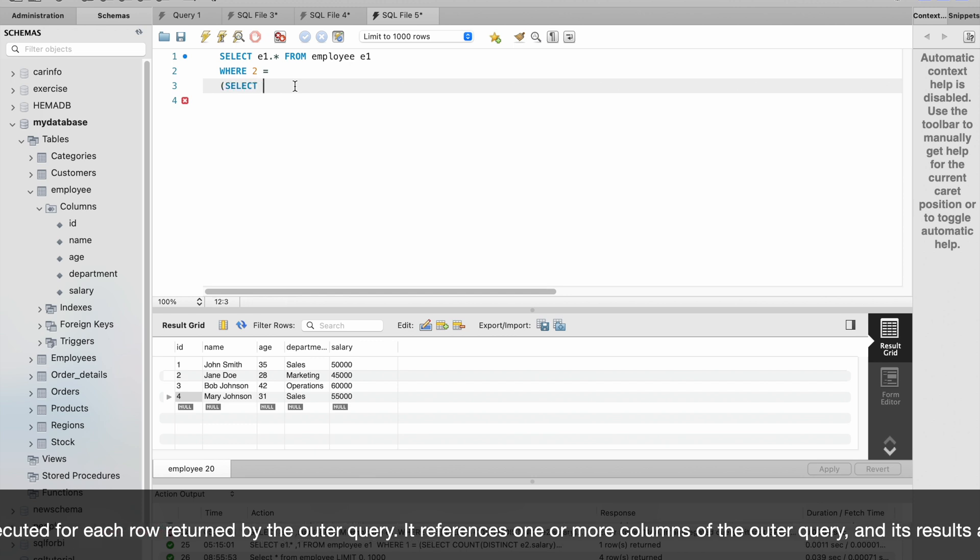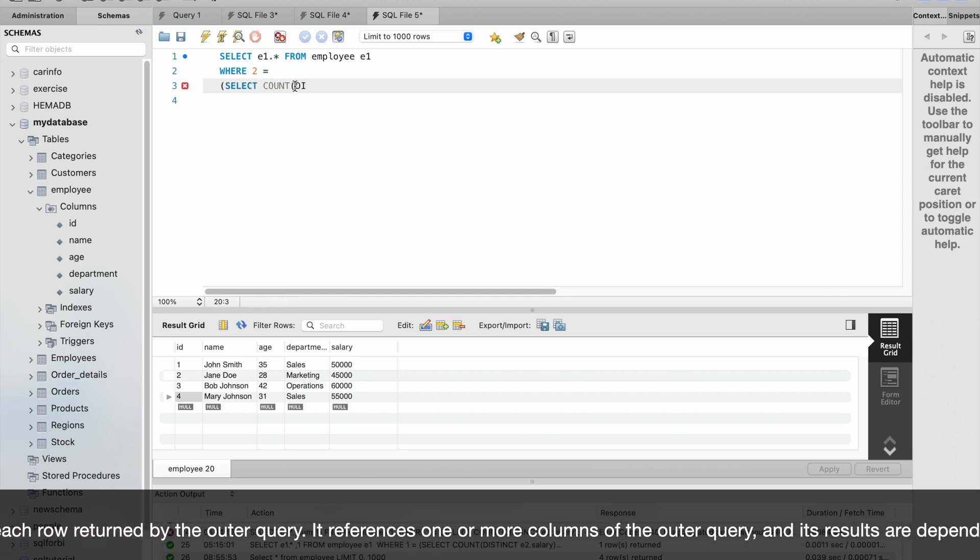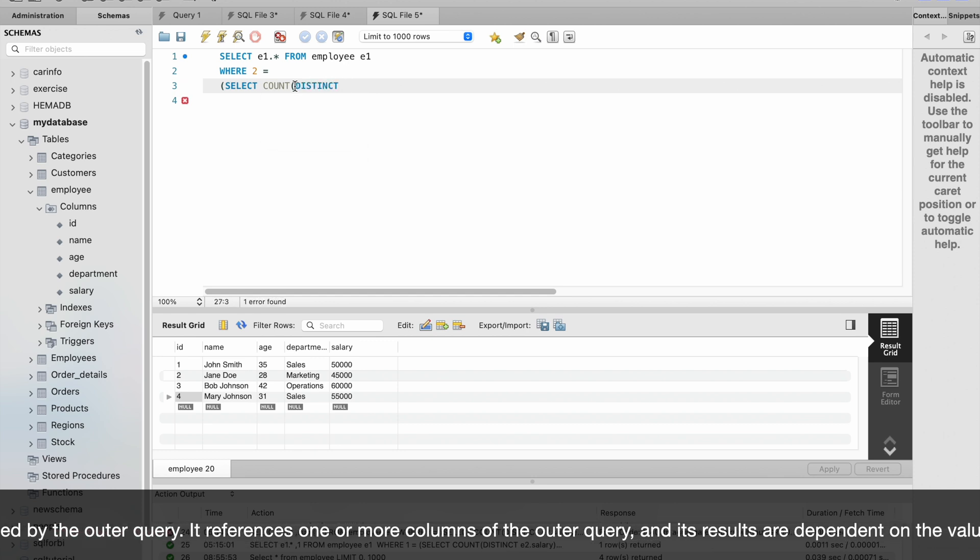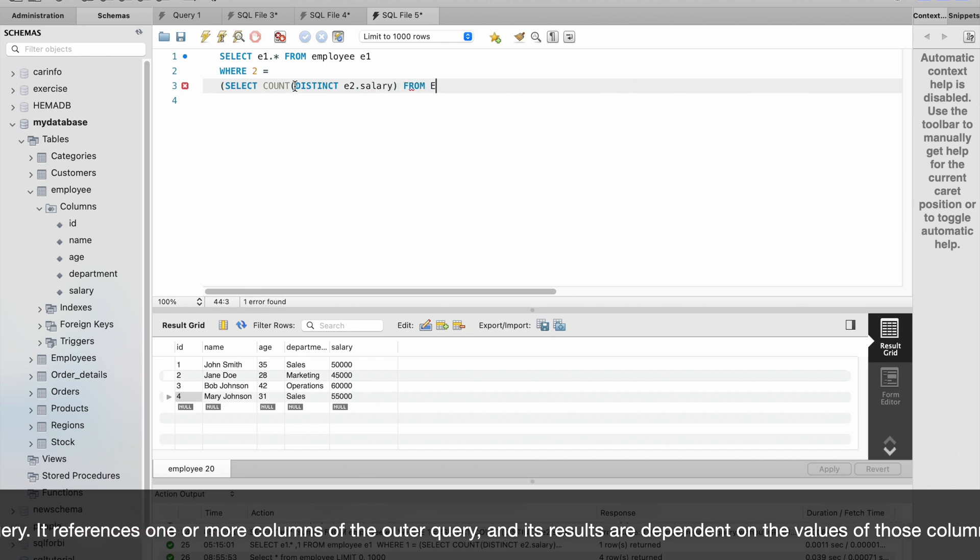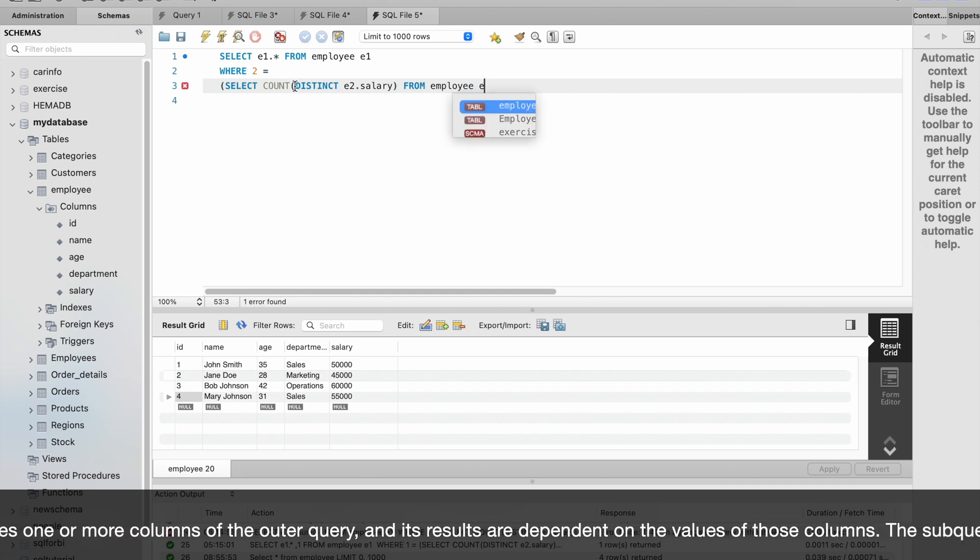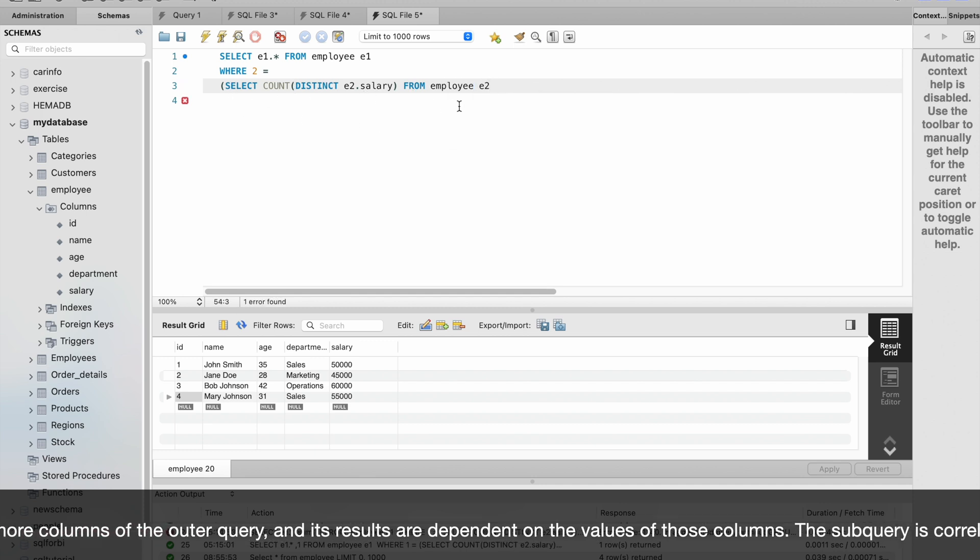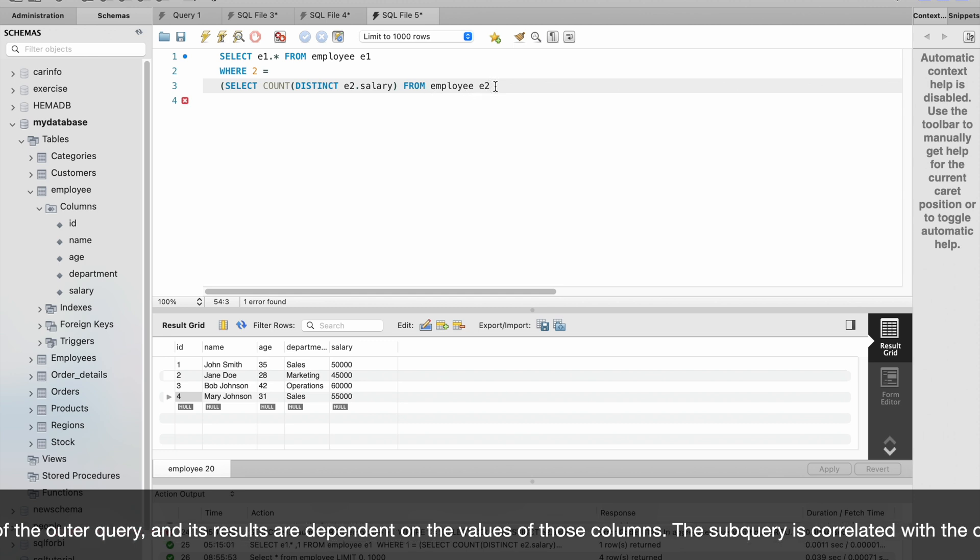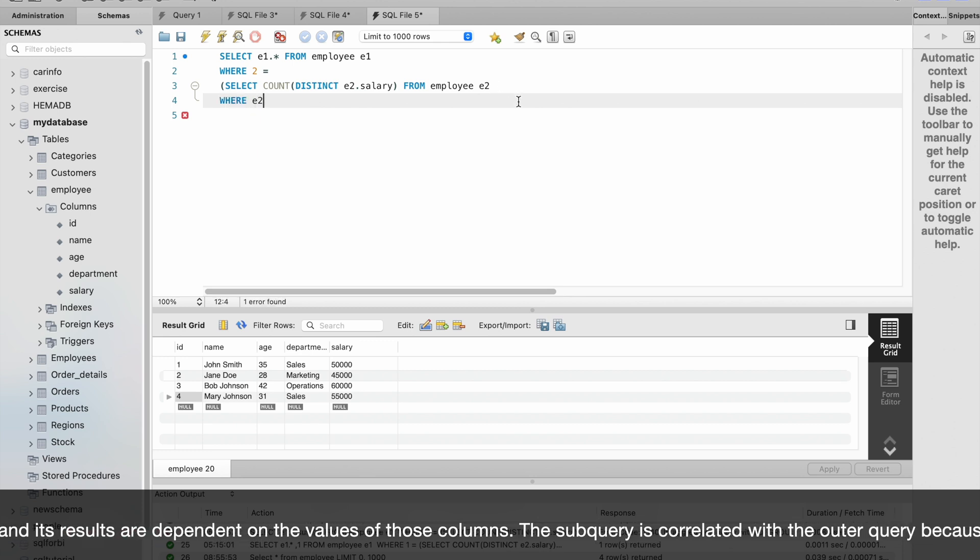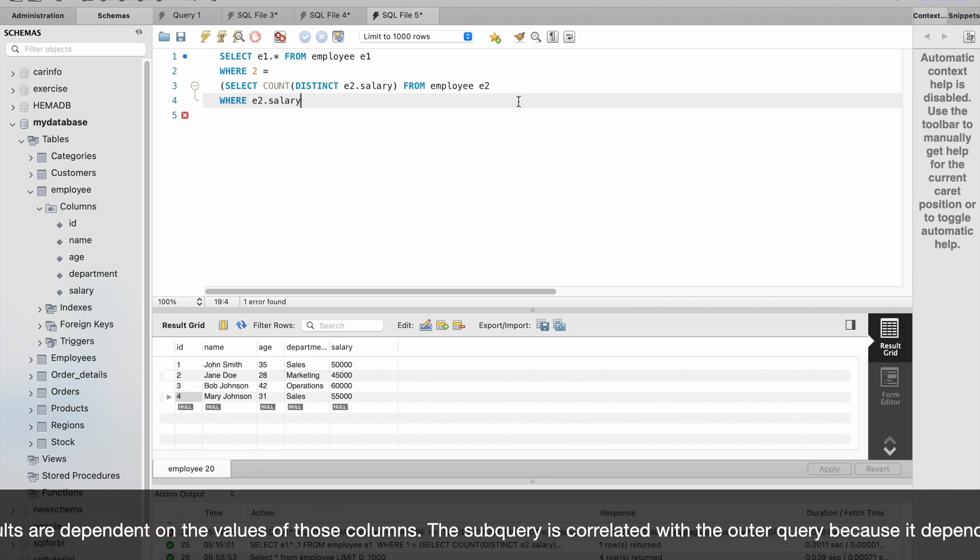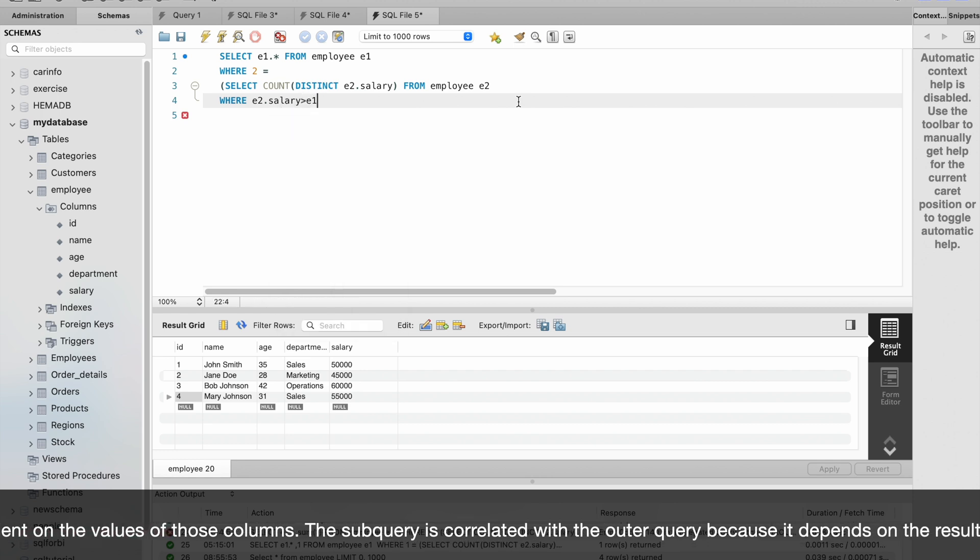SELECT COUNT(DISTINCT e2.salary) FROM employee e2. So here for the inner query we are giving e2 as the table, WHERE e2.salary that is coming from the inner query is greater than e1.salary.